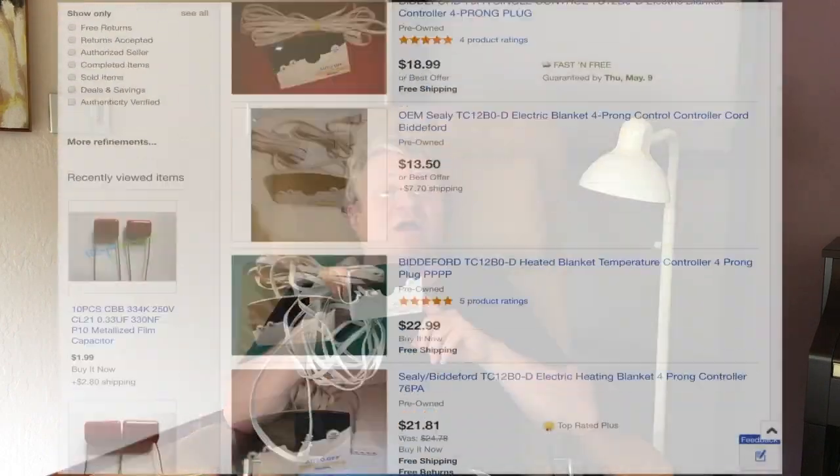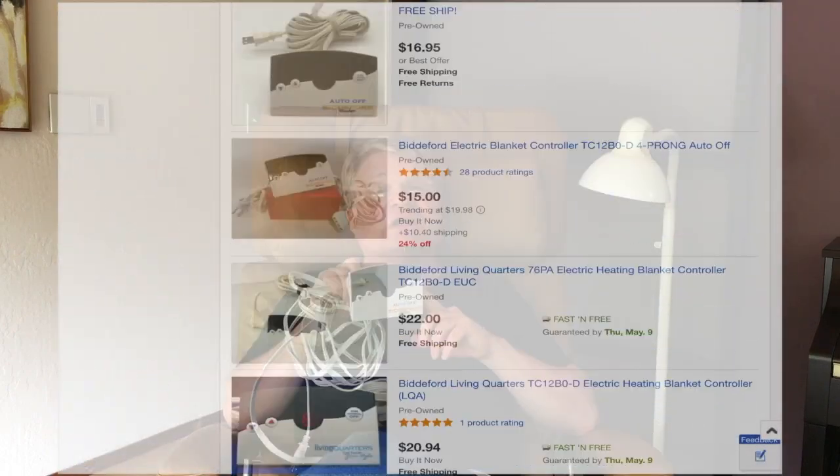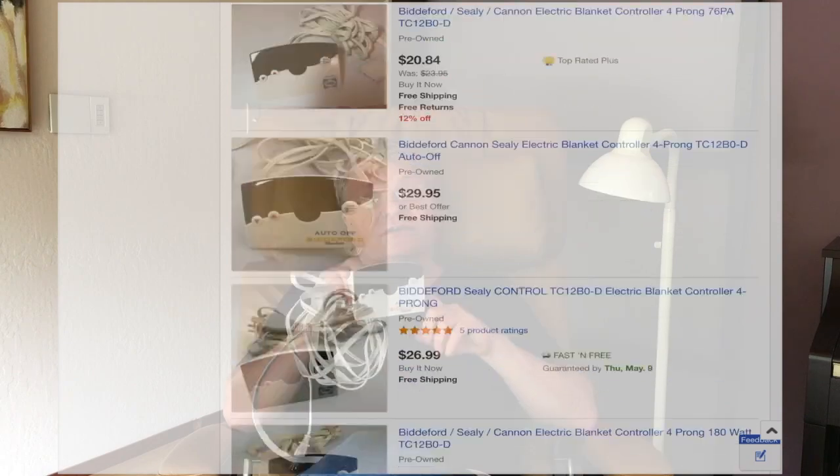So the easiest way to fix one of these controllers is to buy one on eBay for 20 bucks. And when it arrives, pray it doesn't smell like cigarette smoke or dryer sheets or something, and it actually works. Failing that, if you really want to get into it and troubleshoot the controller yourself, hopefully what I'm about to tell you in this video will be of some assistance.